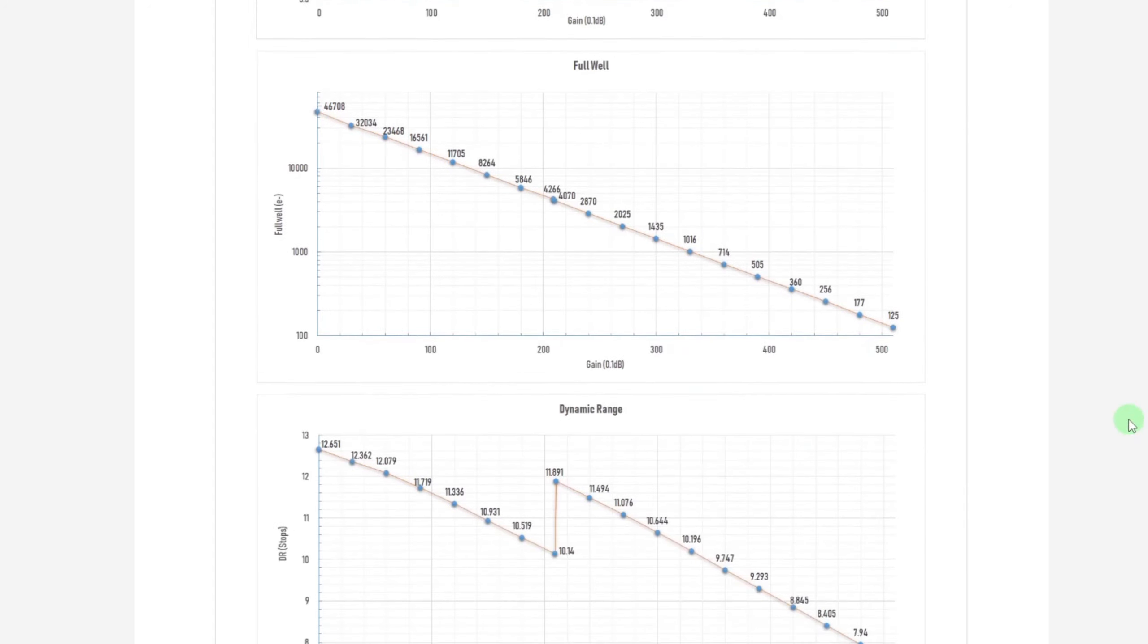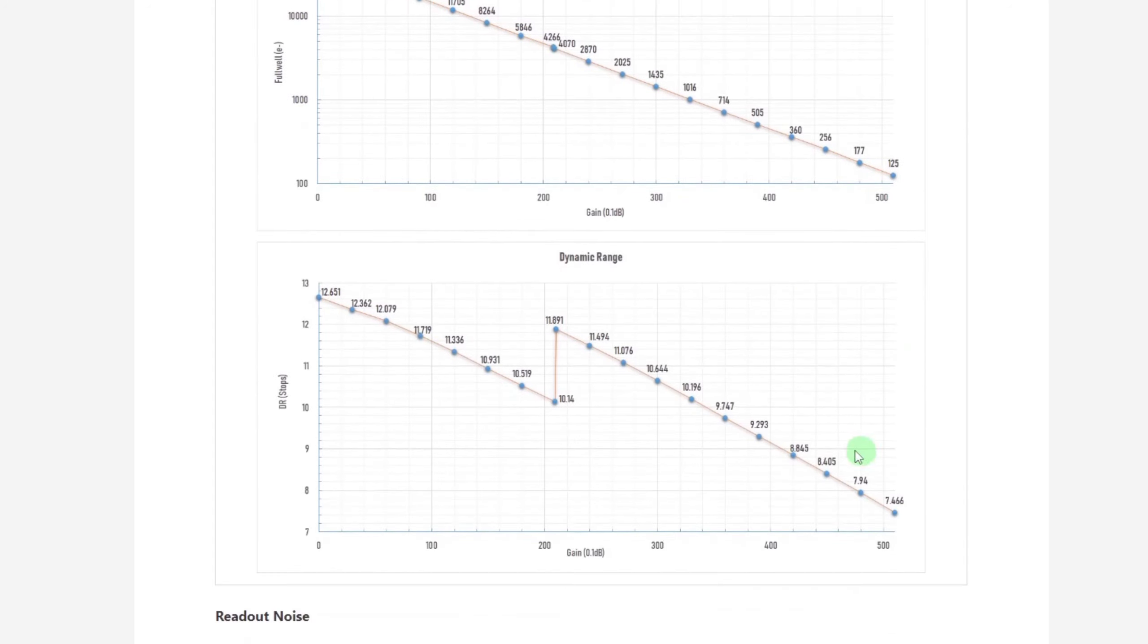And the same thing at that 210 gain. If we look at our dynamic range, our dynamic range is actually going up at the 210 gain setting. So we go from 10.14 to 11.891.